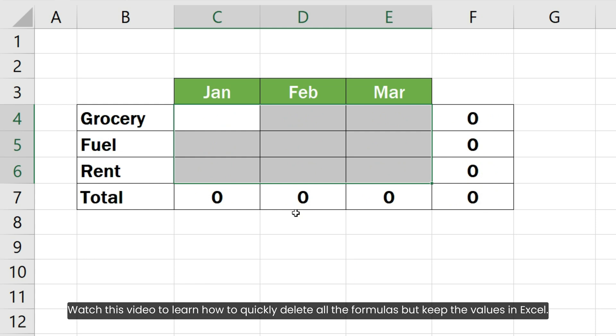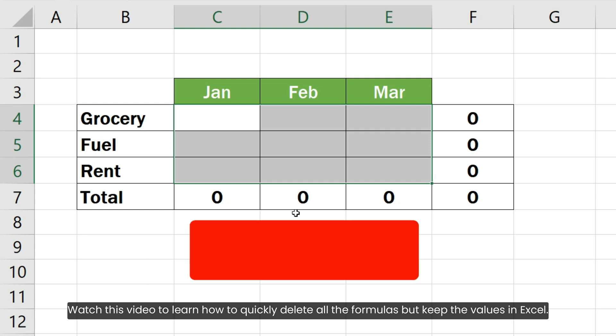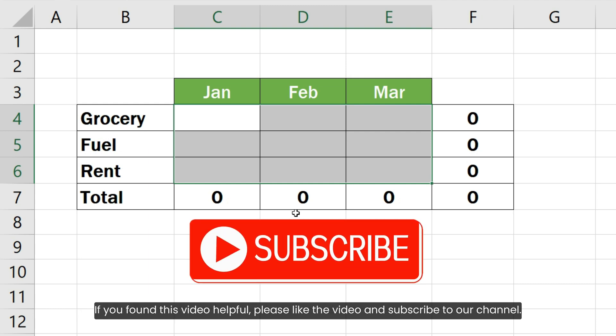Watch this video to learn how to quickly delete all the formulas but keep the values in Excel. If you found this video helpful, please like the video and subscribe to our channel.